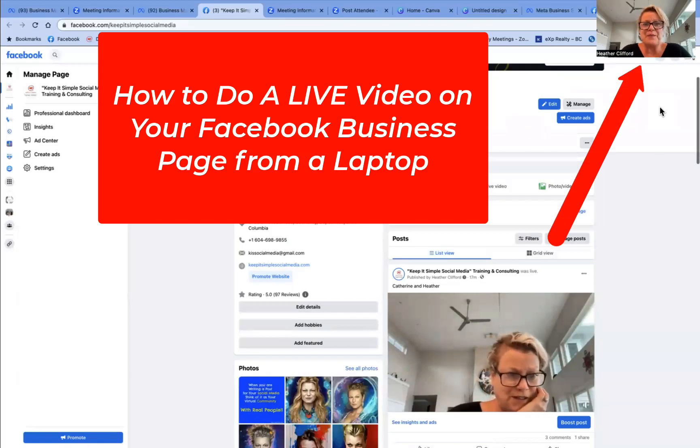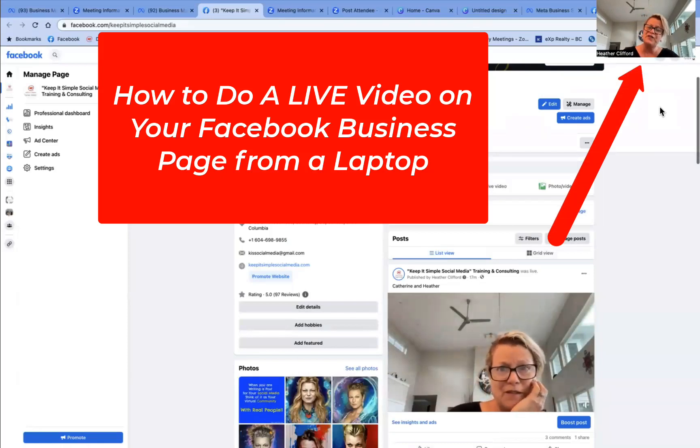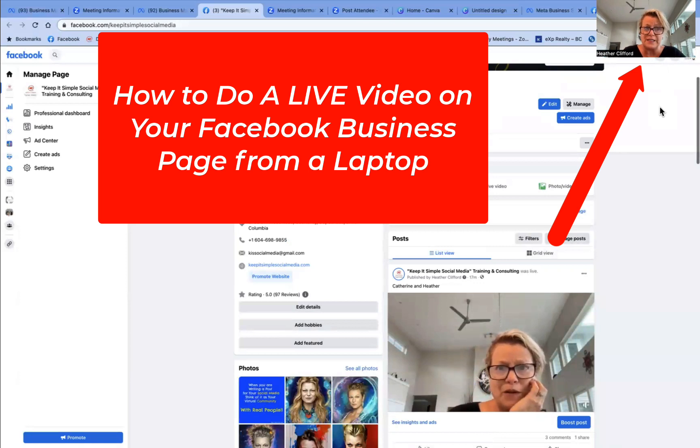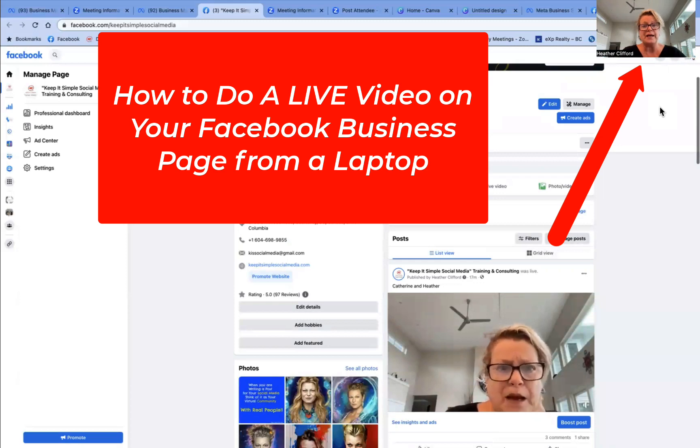Hi, this is Heather with Keep It Simple Social Media, and in this video, I would like us to look at going live from your desktop computer in two ways.